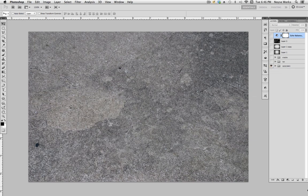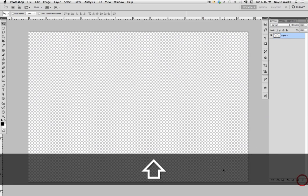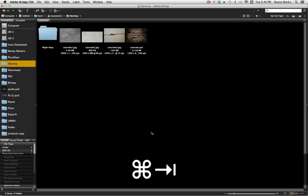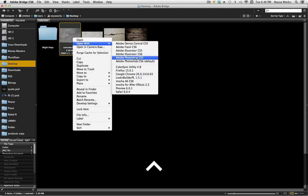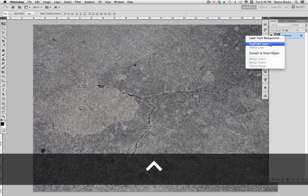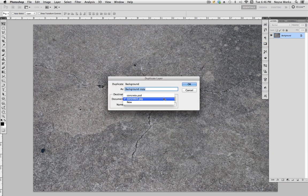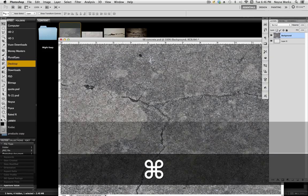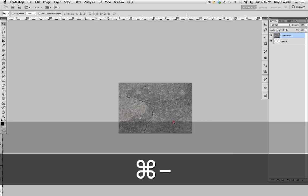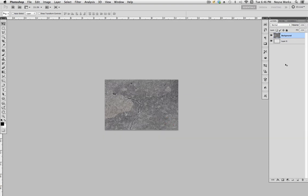Let's get started. Delete all this and go into our folder, open concrete one, right-click and open with Photoshop. Then right-click duplicate layer, bring that into our main PSD, and close that. Now zoom out.